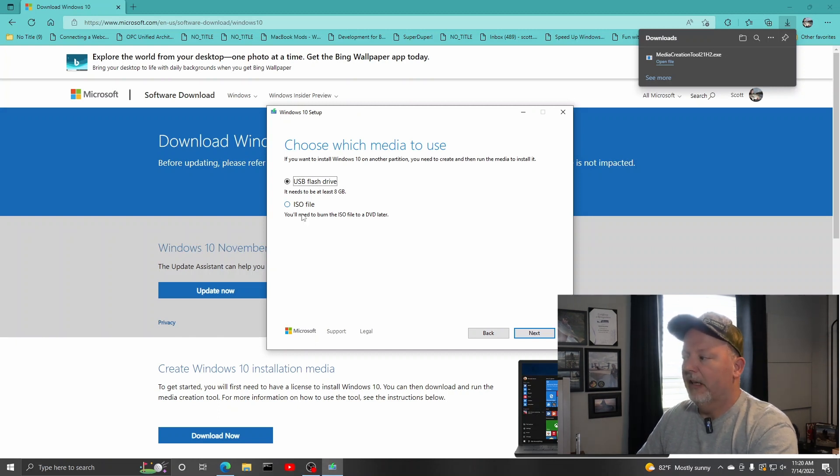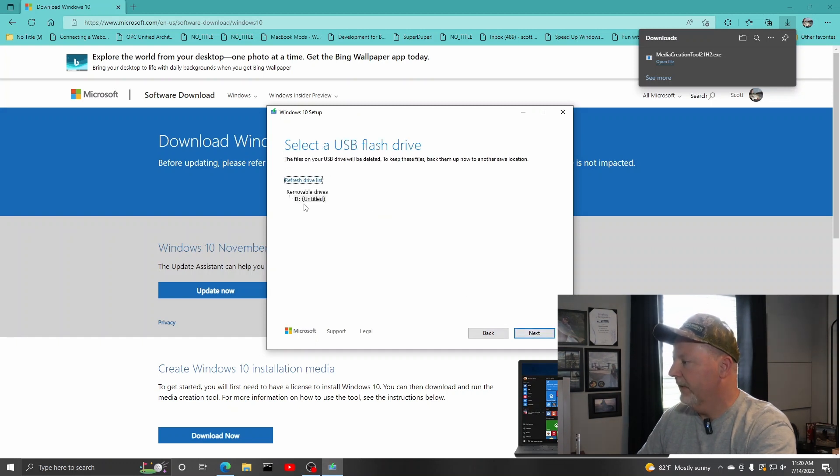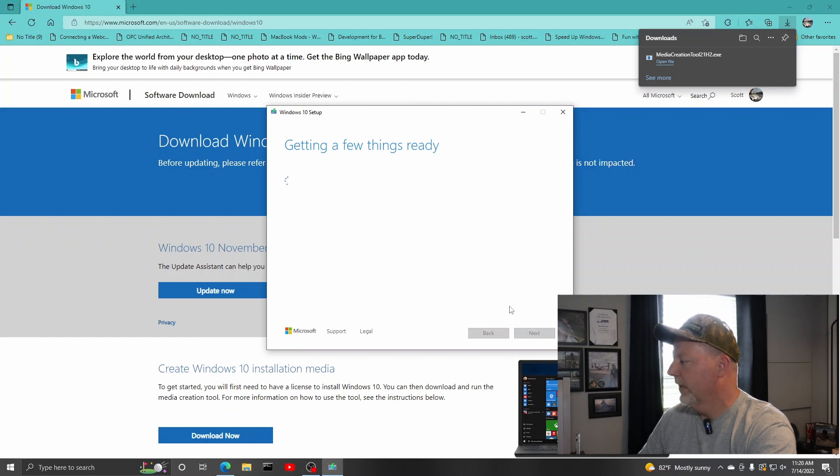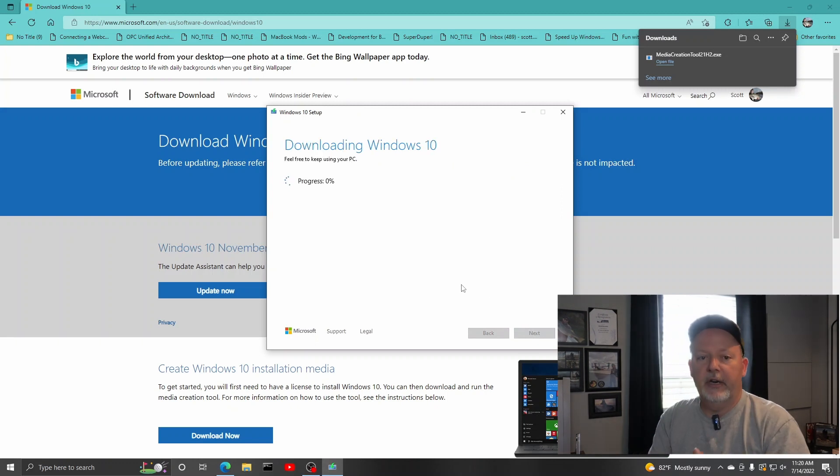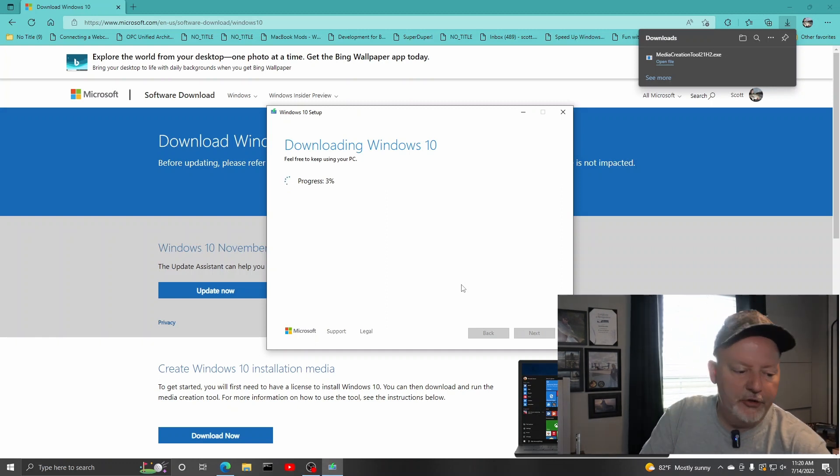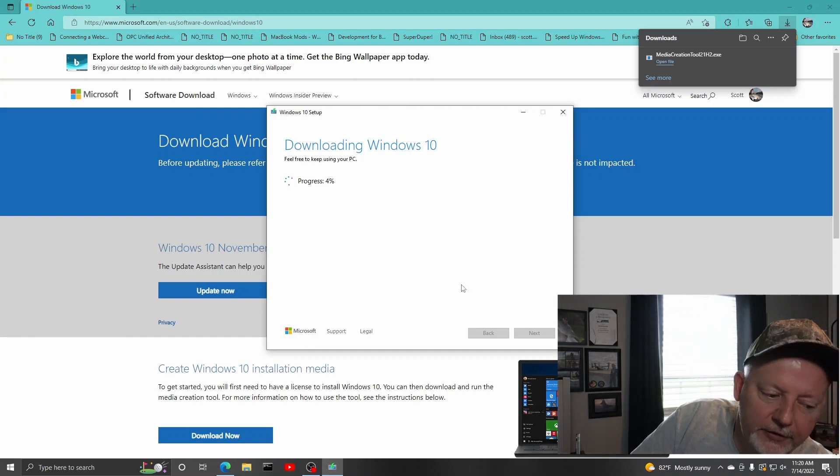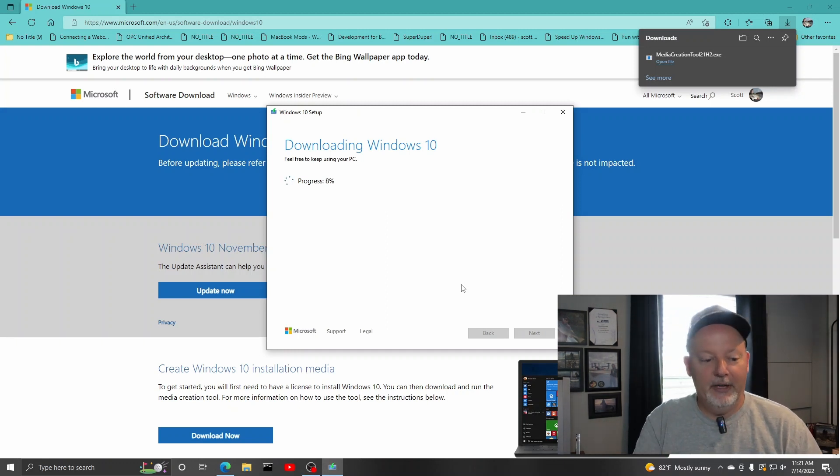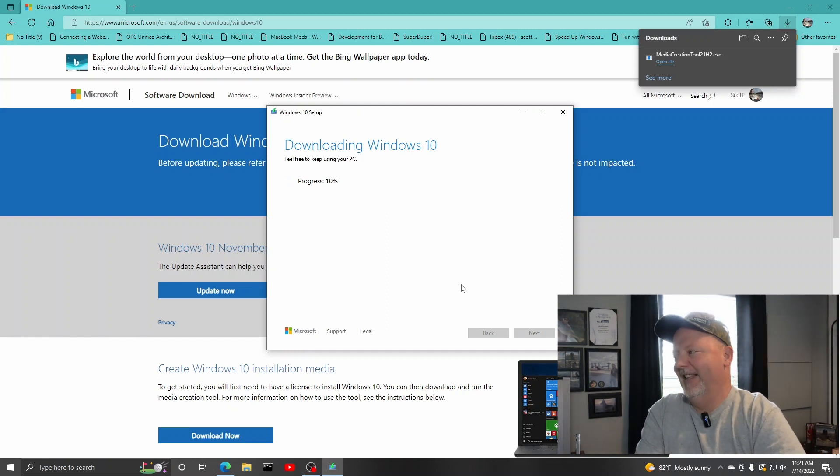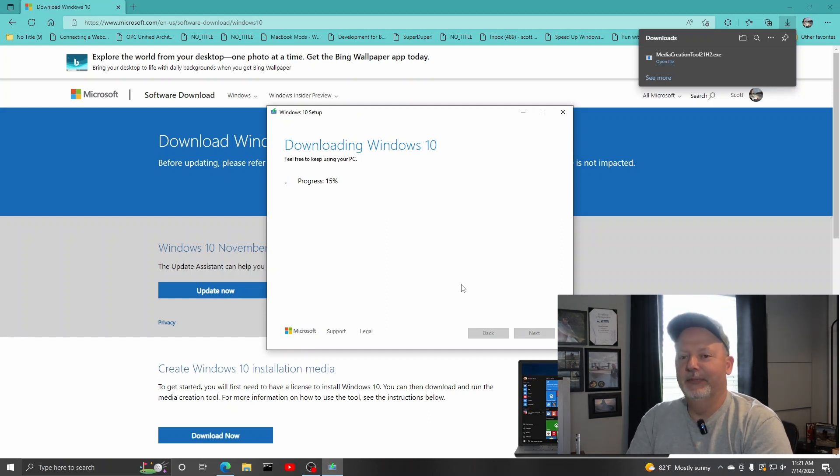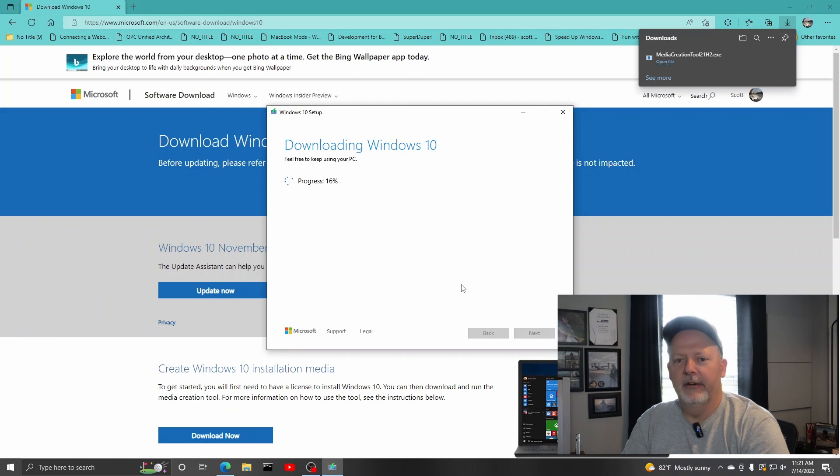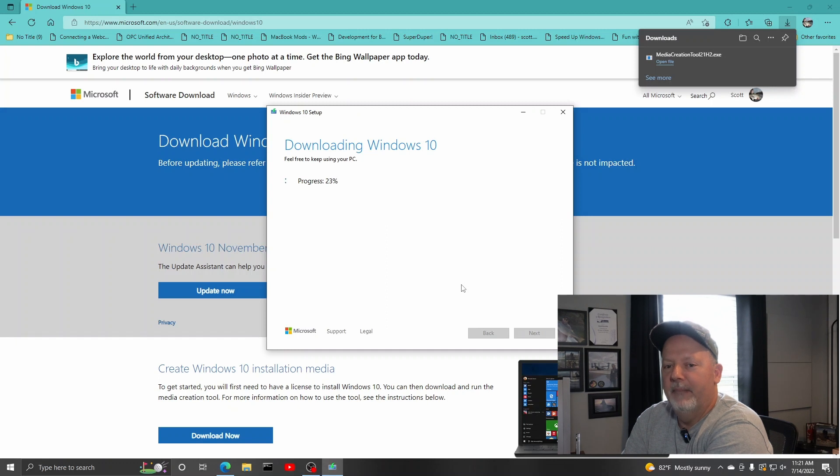USB flash drive, at least eight gigs, or you can save it as an ISO file. I'm going to use USB drive. There's my D-Untitled. Hit next. Now what it's going to do, it's going to sit there and build your drive for you. And then you can get you a label maker. You can be a real nerd. Look, get you a label maker, label it. Cause I am a nerd. I'm a big nerd though. So we'll let it go through this and we'll come right back.